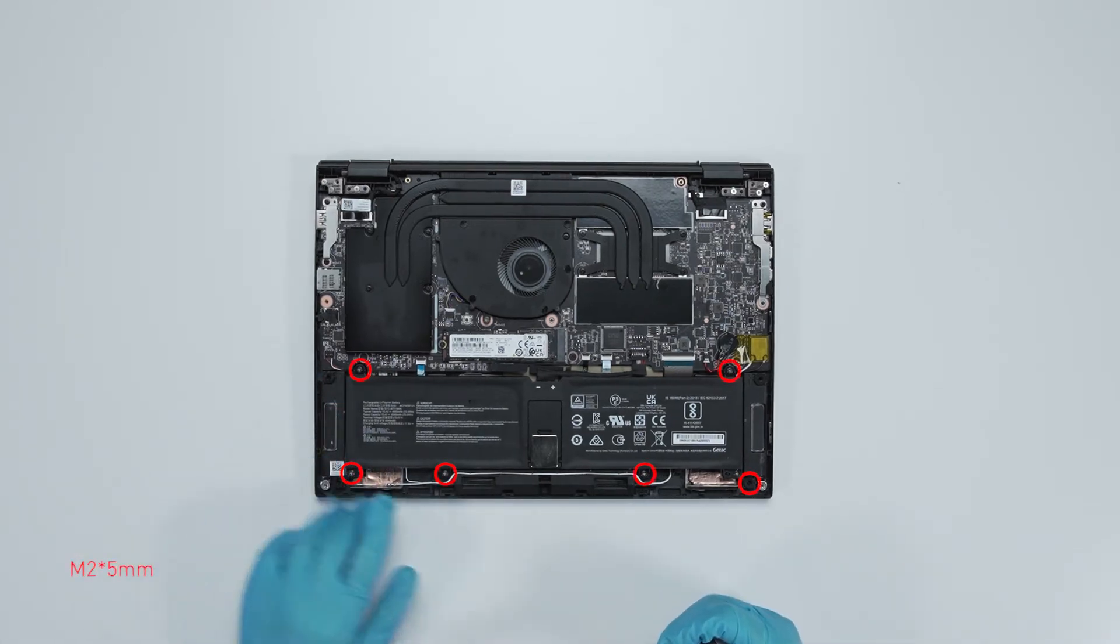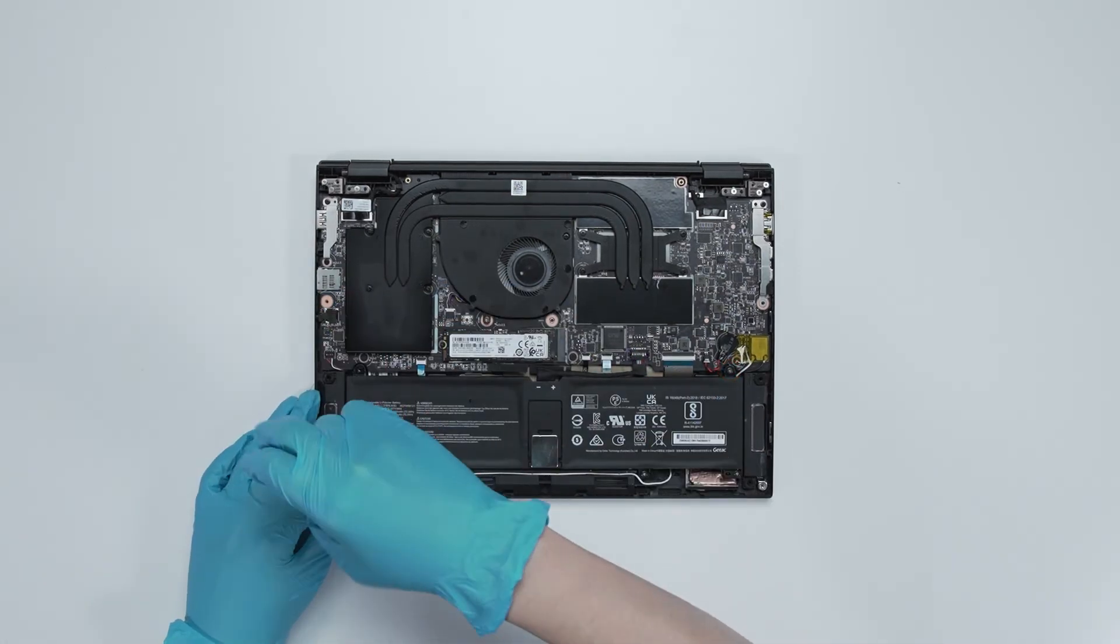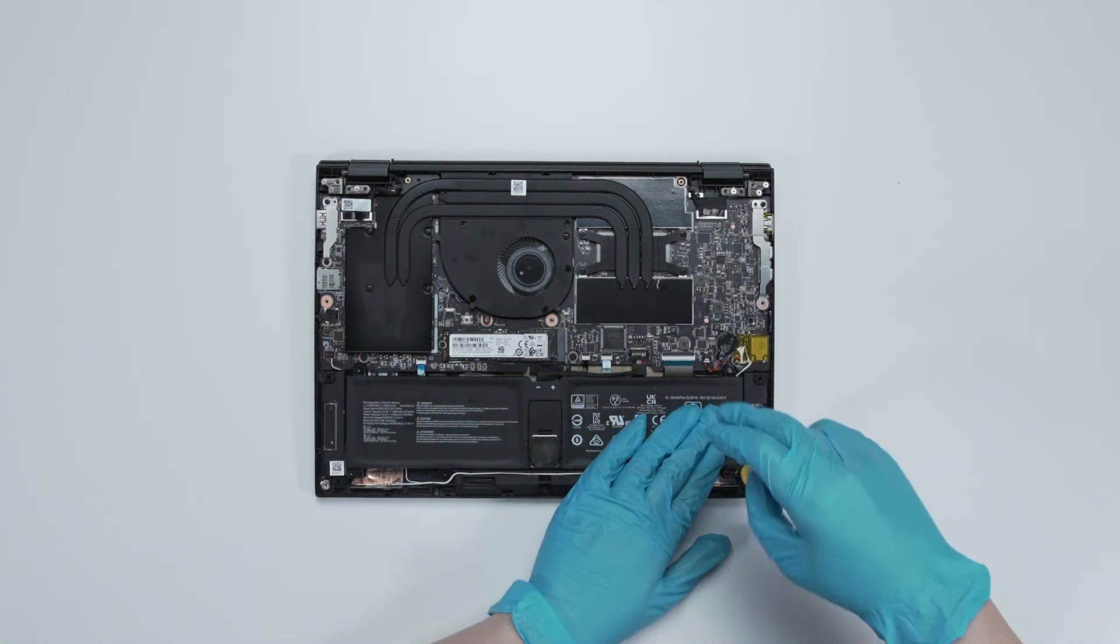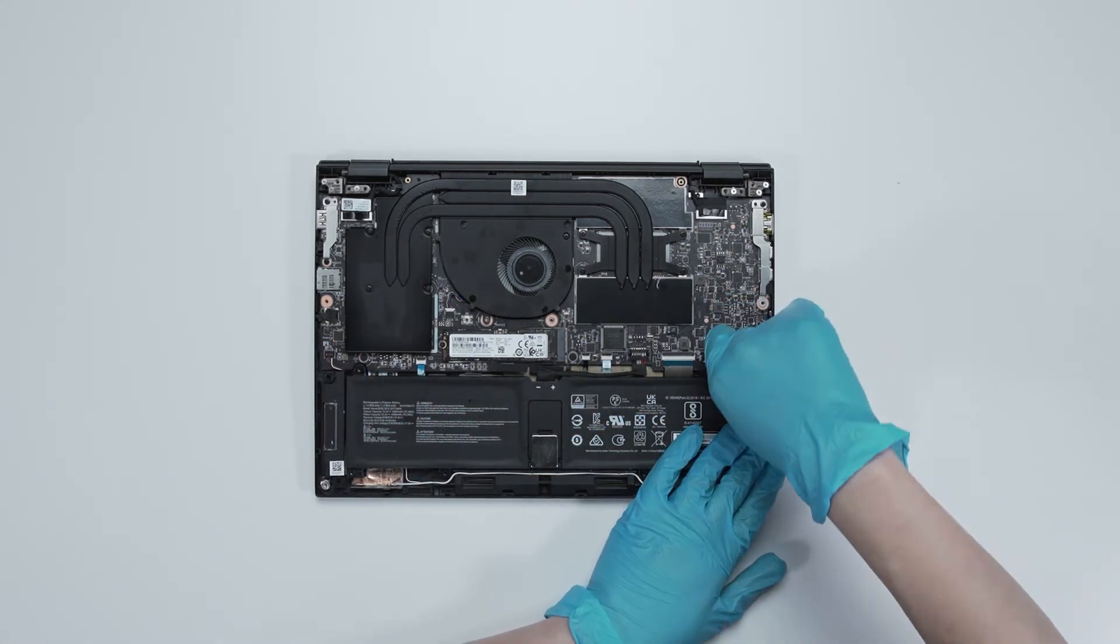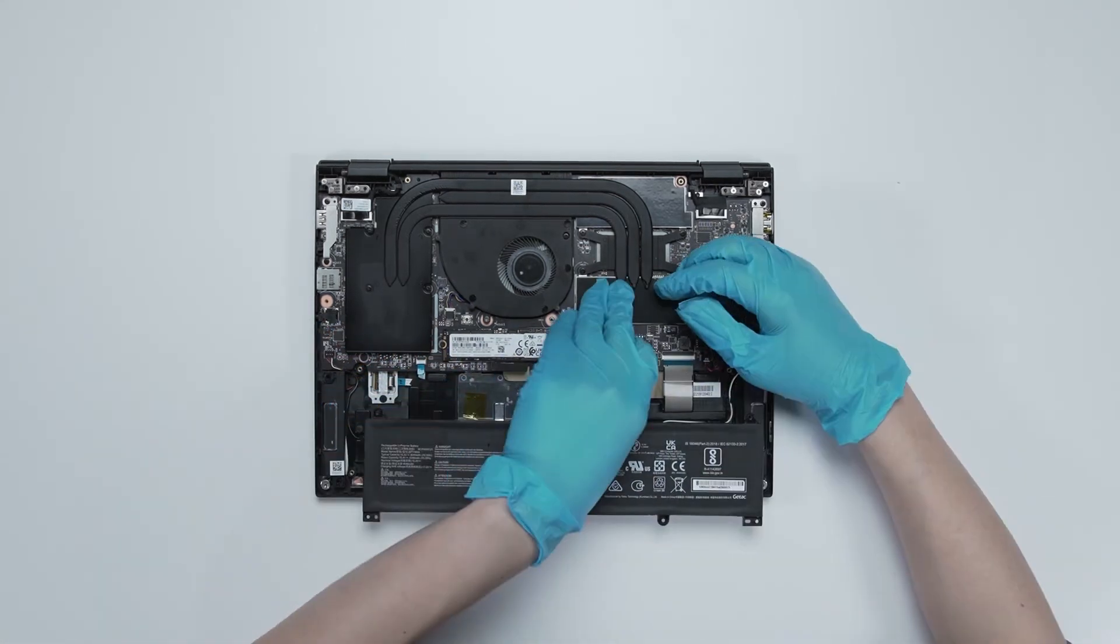Remove 6 screws on battery. Disconnect battery cable.